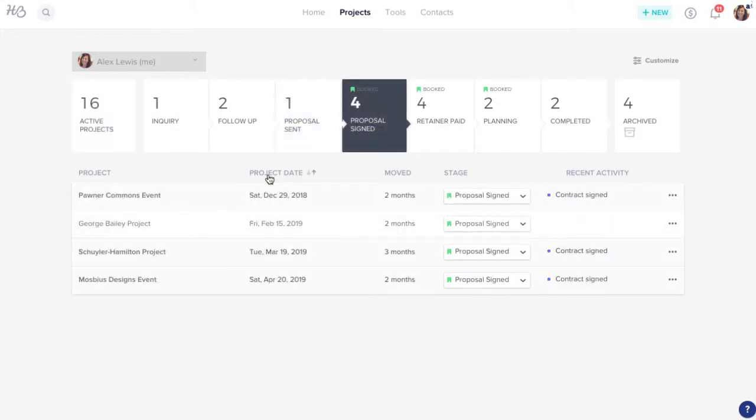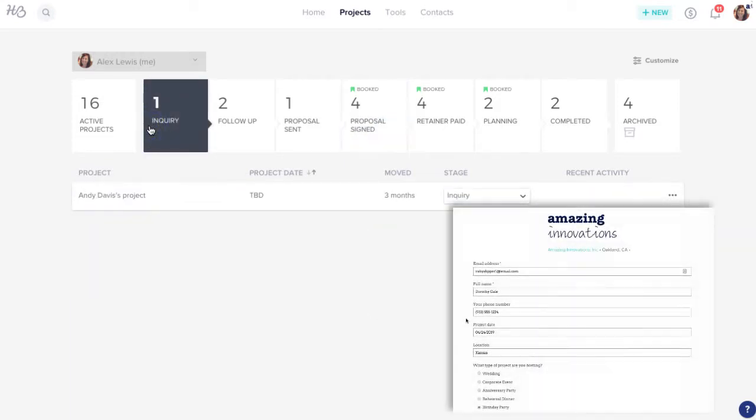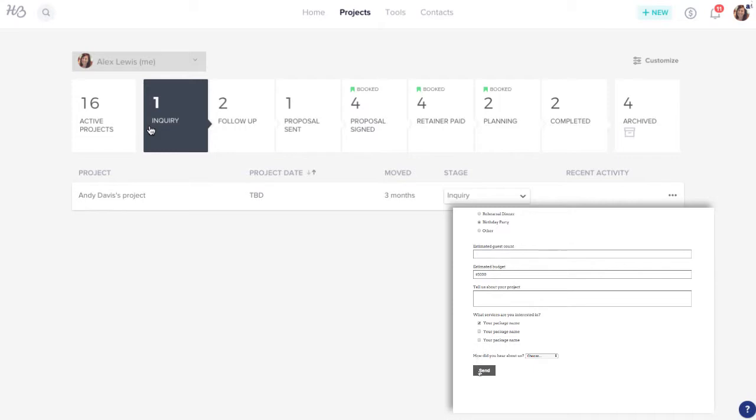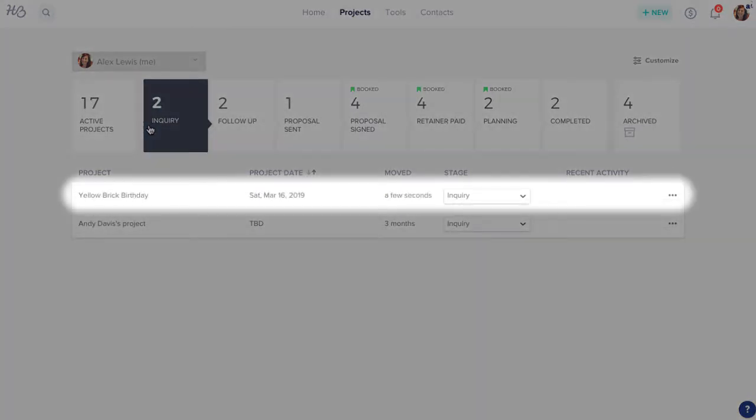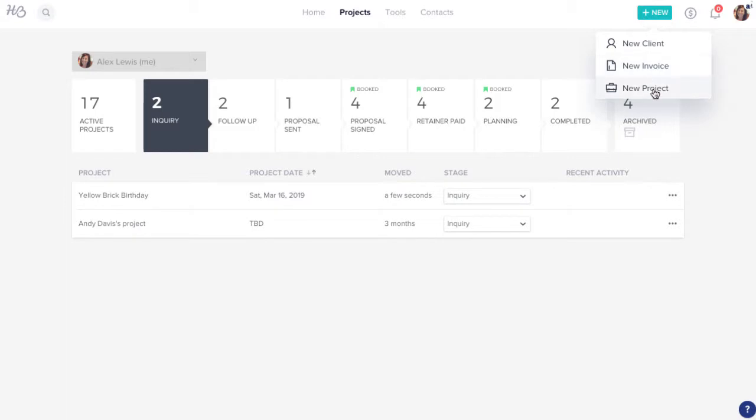Your client's journey begins in the inquiry stage. If you've added the HoneyBook contact form to your website, any lead that submits an inquiry through the form will automatically populate as a new project here. You can also add new projects yourself, which will enter the pipeline in this inquiry stage as well.